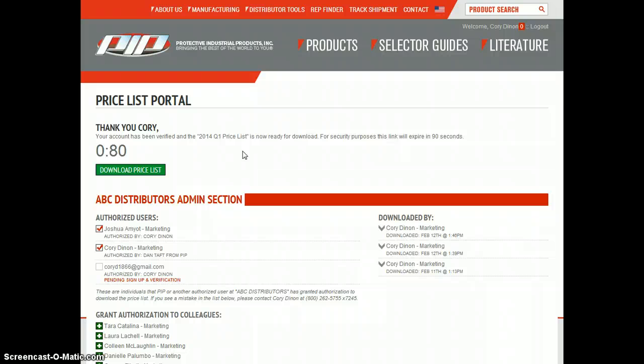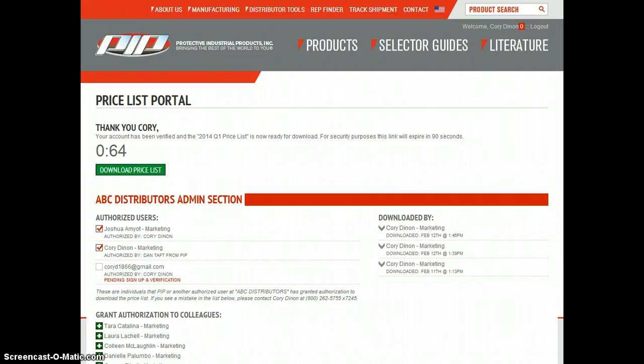So if you have any other questions about the new Price List portal from PIP, you can feel free to call me. My number is 518-595-1545 and my email address is cdinon, D-I-N-O-N, at PIPUSA.com. Thank you and have a great day.